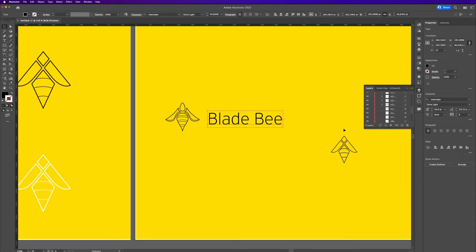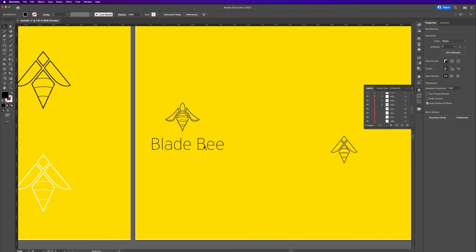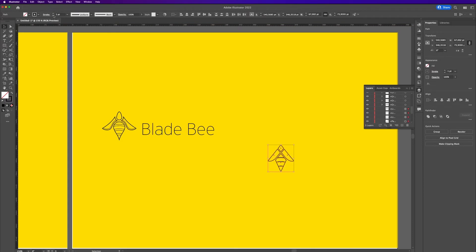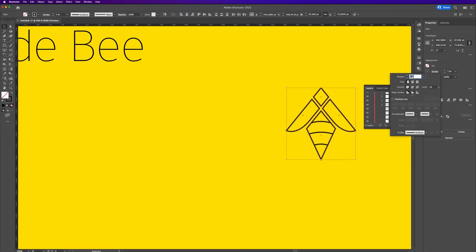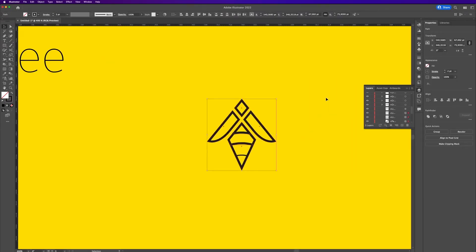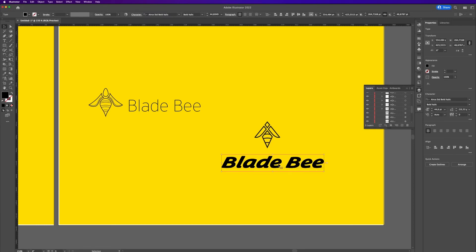But I'm not sure at this point which logo works better, so I tried to make a lockup in combination with the text to see which one is going to be the final logo.